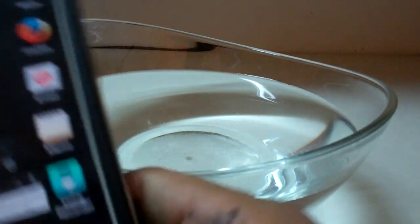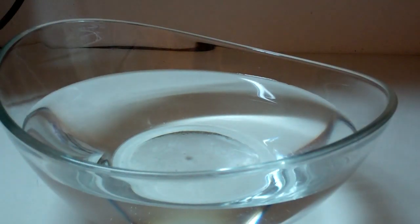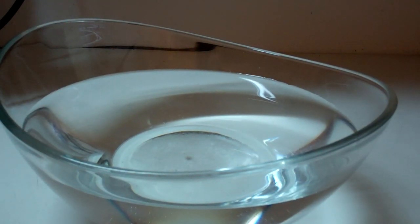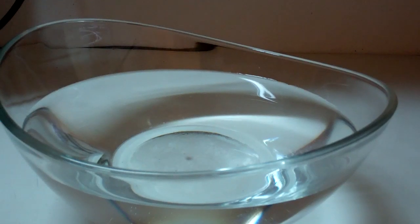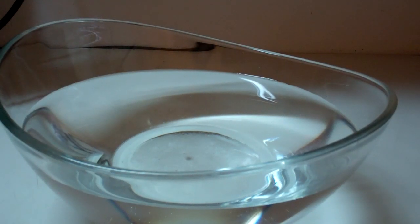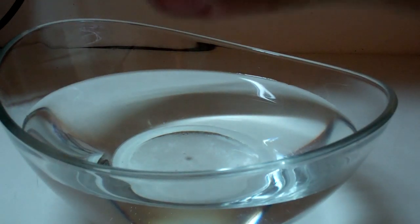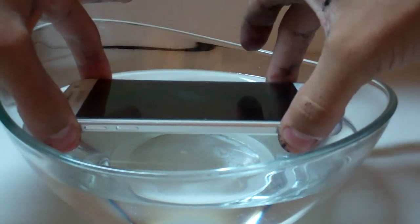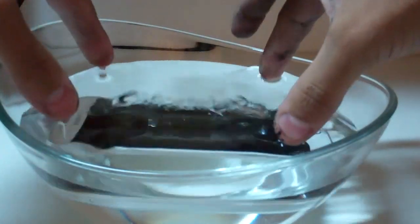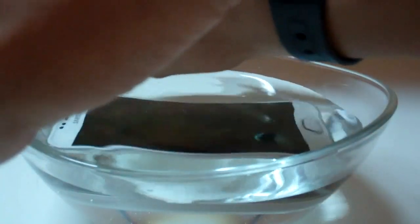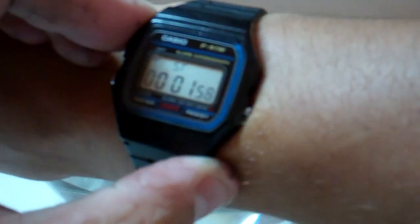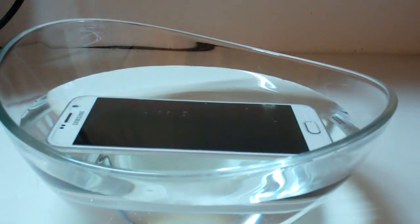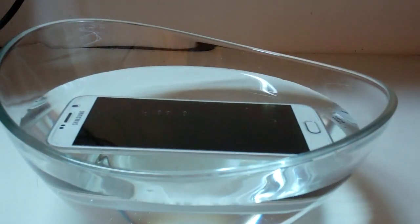So let me get the case off real quick. All right. And we're going to get this guy nice and cozy in the water and quickly start the stopwatch.